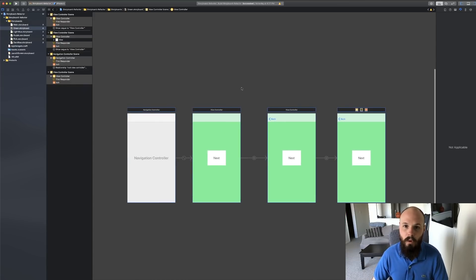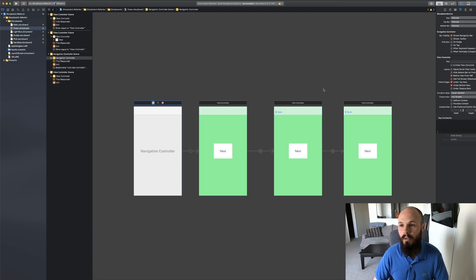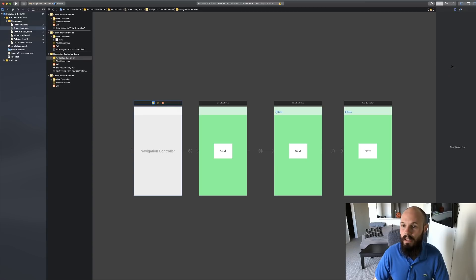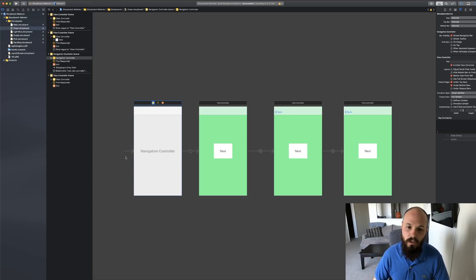Anytime you have a new storyboard you need to set the initial view controller — whatever the first view controller on that storyboard will be. In our case it's the navigation controller. Click on it, go to the inspector (the little down-arrow icon), scroll down about halfway and you'll see 'Is Initial View Controller'. Click it and you'll get the arrow on the left side of the navigation controller to indicate it's the initial view controller. Now you're good to go.